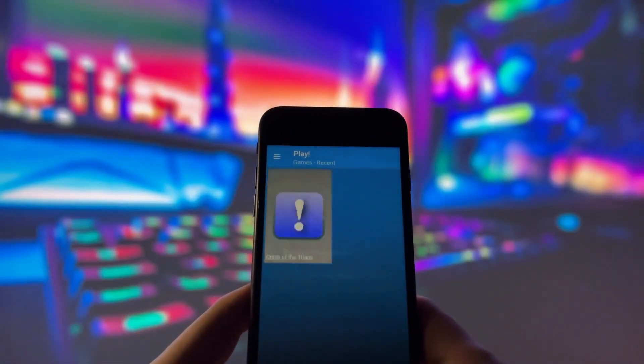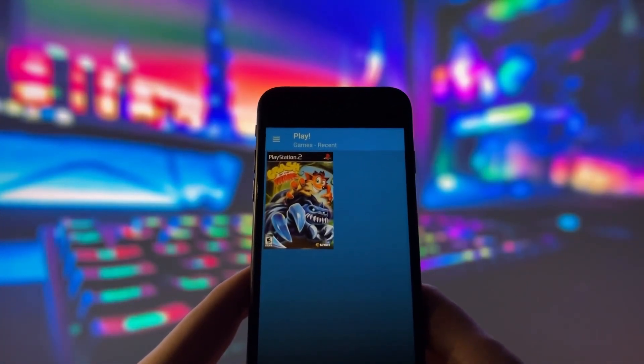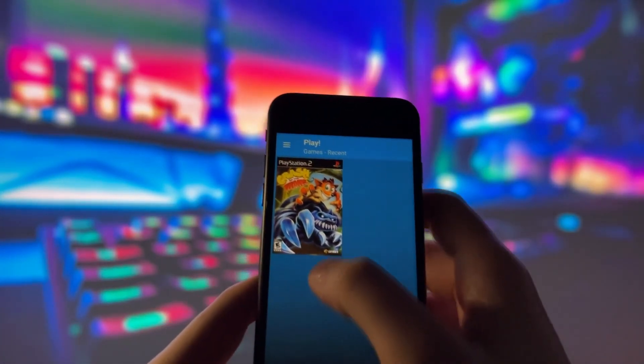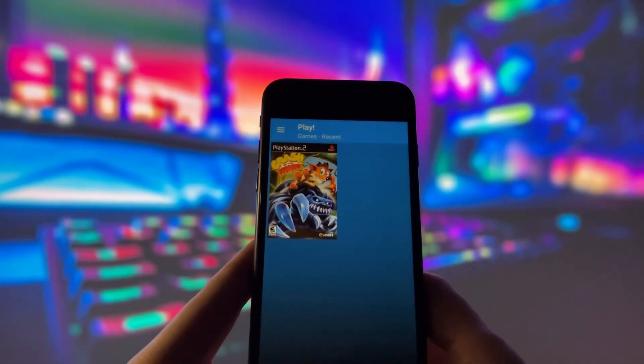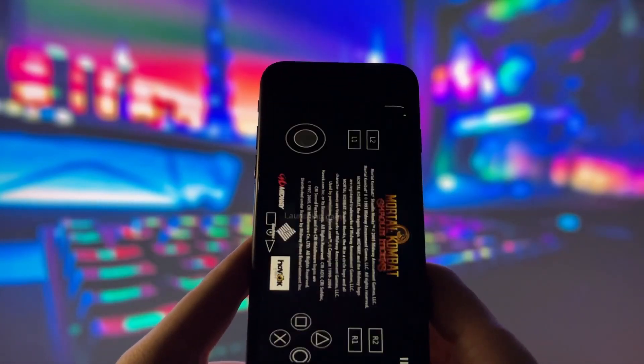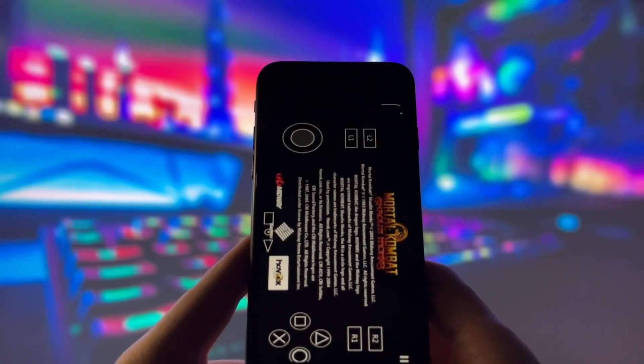First, let's open up the emulator so you can see it in action. As you can see, it runs perfectly, even on older devices like my trusty old iPhone.